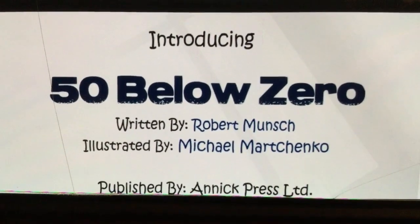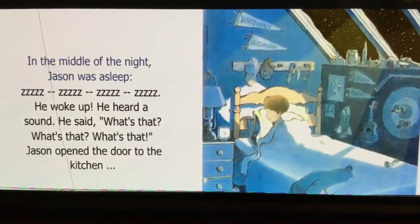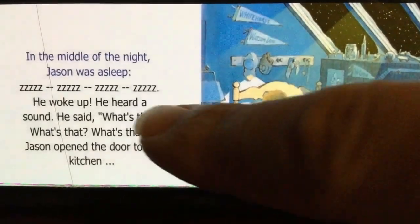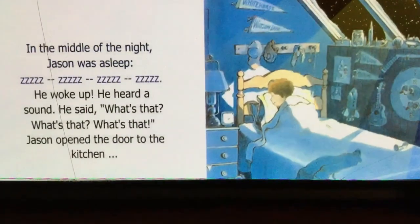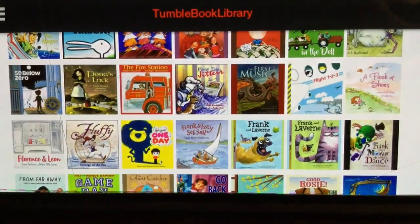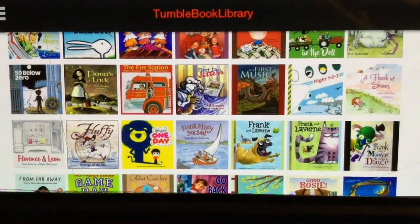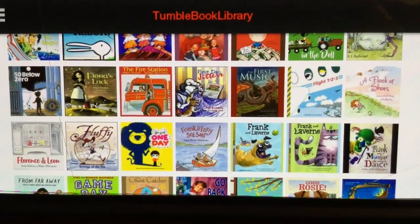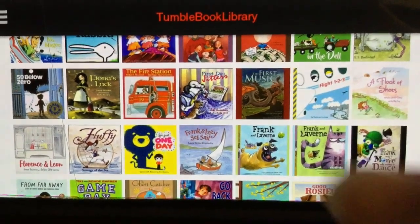Fun little intro. 'In the middle of the night Jason was asleep.' So you can see the pictures and you can see all the words, which is awesome.